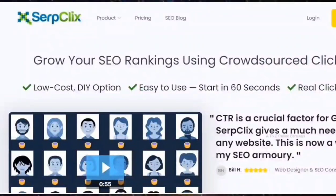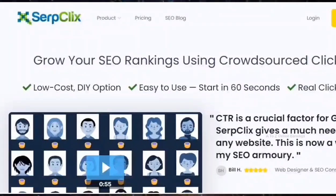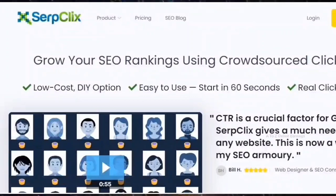Hi friends, today in this short video I am going to share with you the information about the SerpClix browser extension. Let me first start by explaining about SerpClix. In simple words, SerpClix helps website owners to get their sites ranked higher on Google with the help of people who want to earn some extra cash online. Now I will move directly to the details about how to earn money from SerpClix.